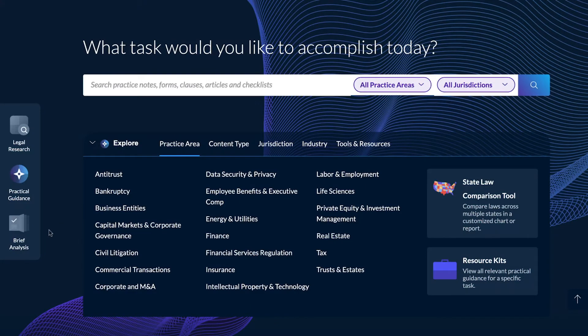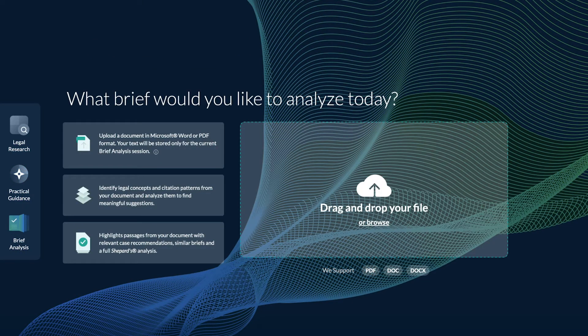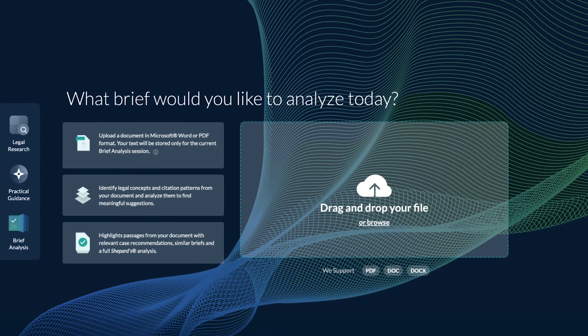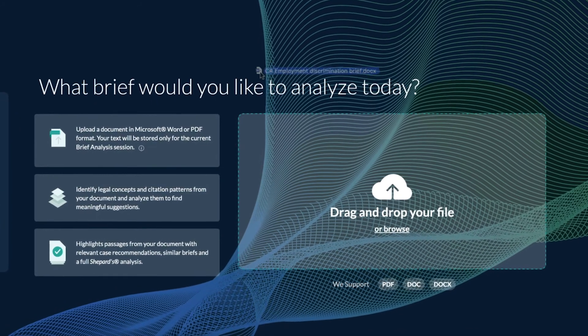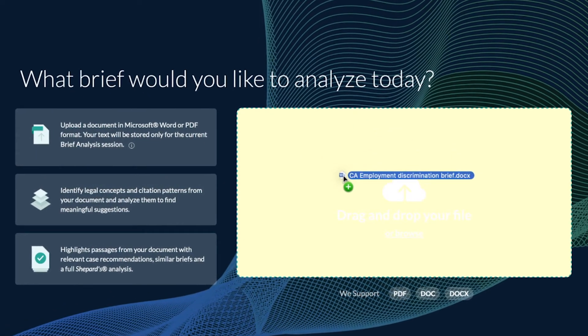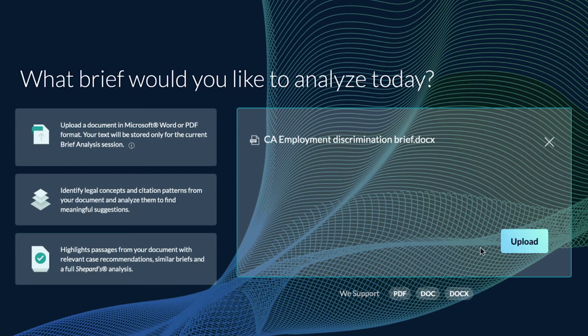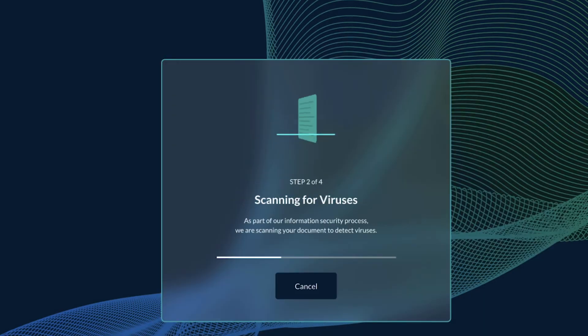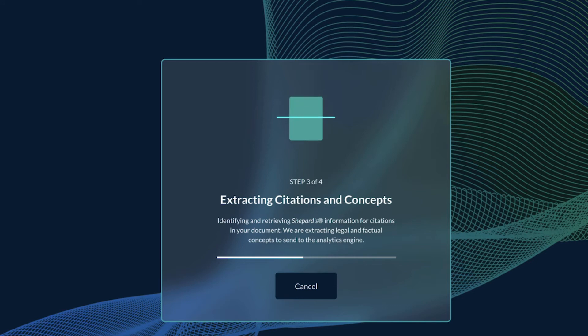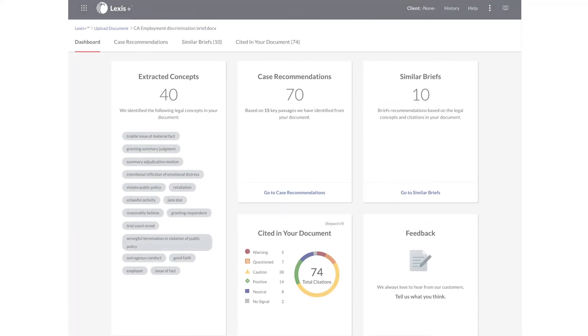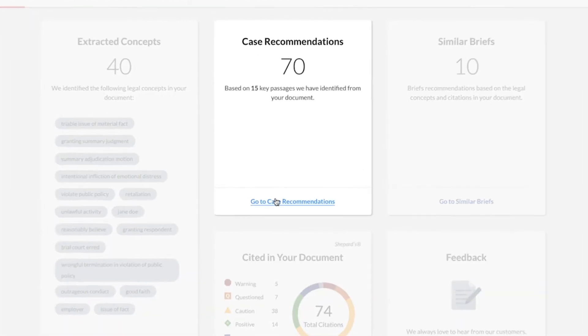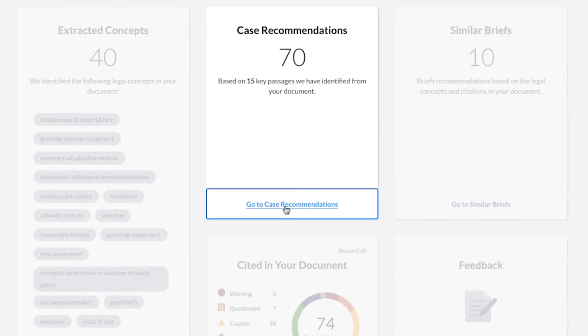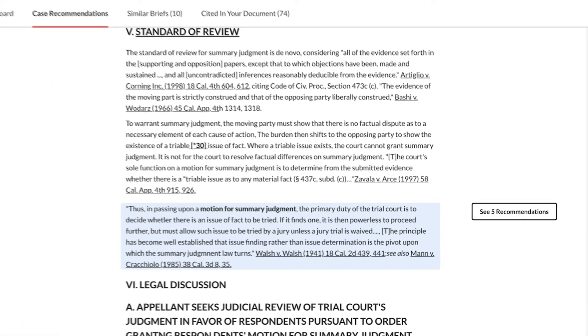Brief Analysis expedites the completion of briefs and other legal documents, ensuring total confidence in the strength of your arguments and authorities. Simply upload a brief and Brief Analysis will identify legal concepts and citation patterns from your document, analyzing them to find meaningful suggestions. Review suggestions and decide whether to bolster your document by including any suggested authority.